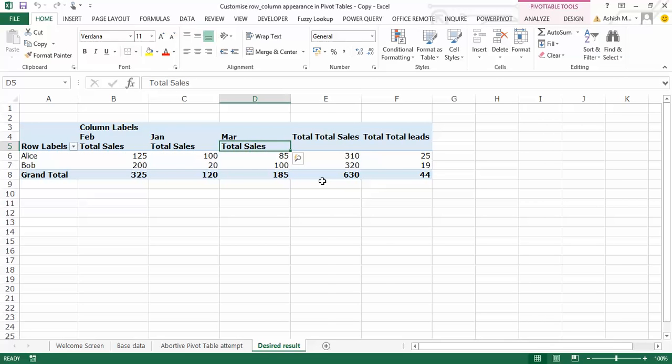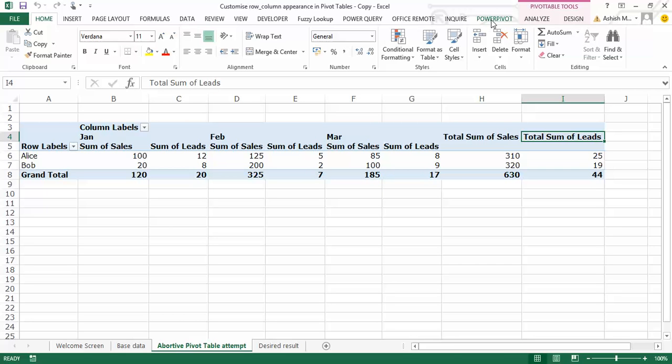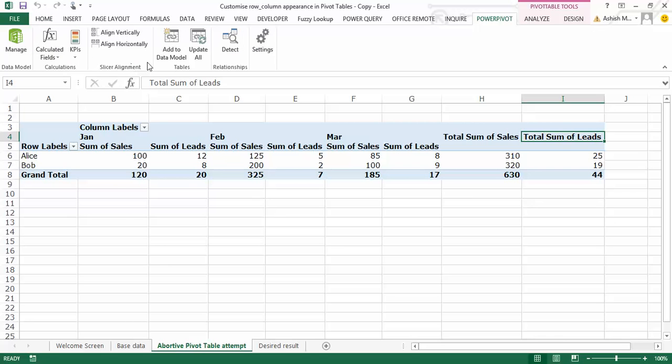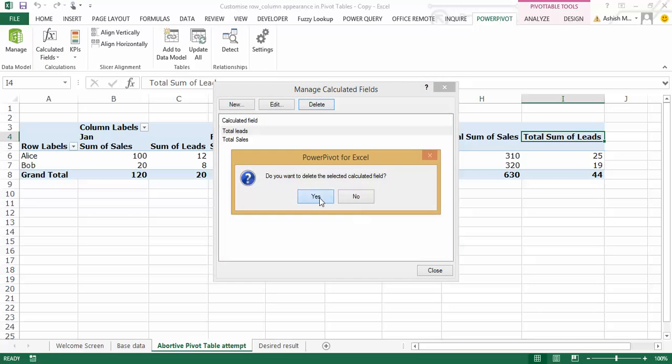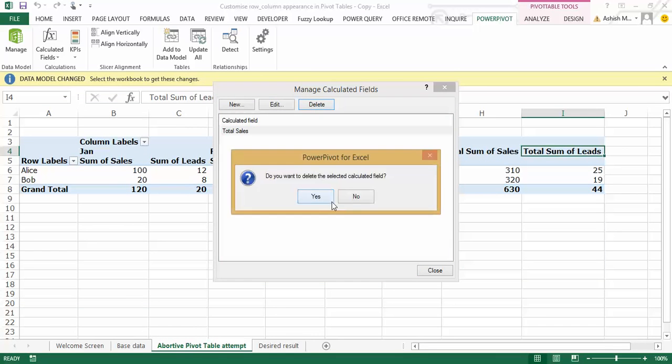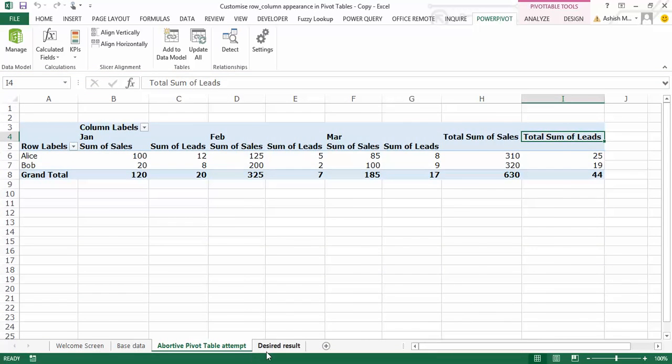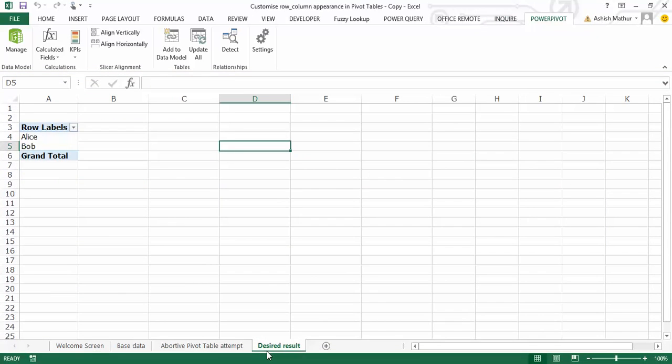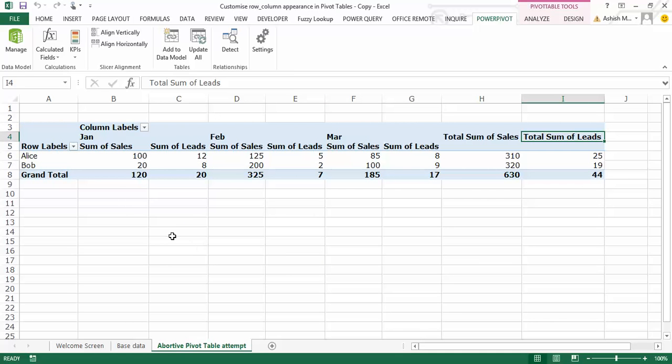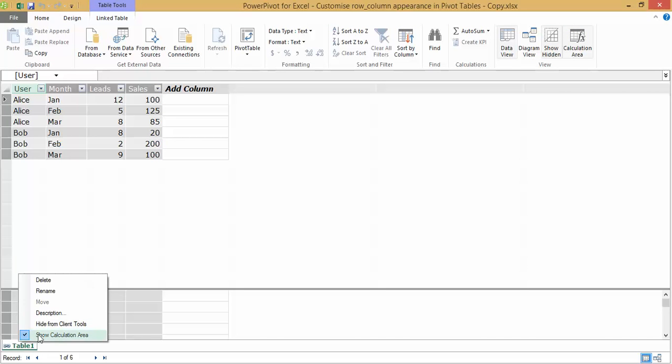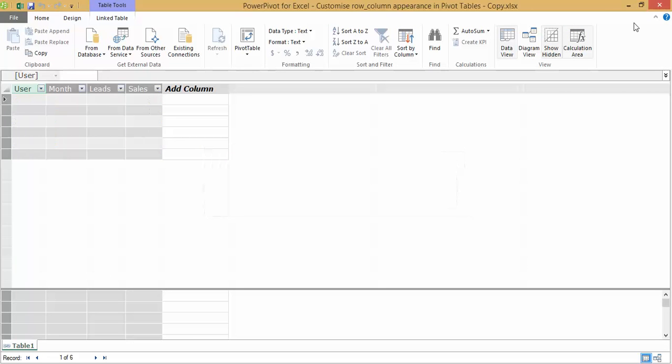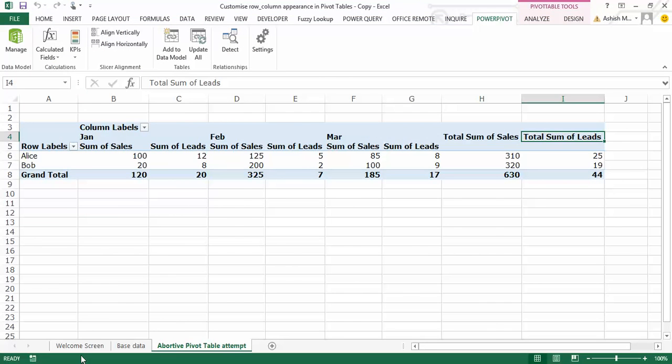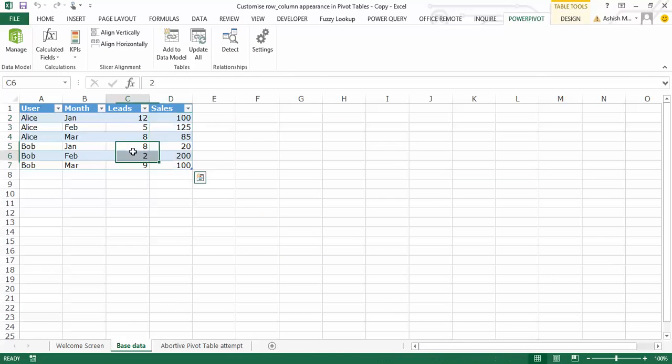Now, while one way could be to go and hide these leads columns manually, I'd like to discuss what the power pivot solution to this particular question is. So what I do initially is, let me first delete the formula which I already have written, and let me run you by how exactly would I solve this problem. So we start with a clean slate. The desired result sheet can now be deleted.